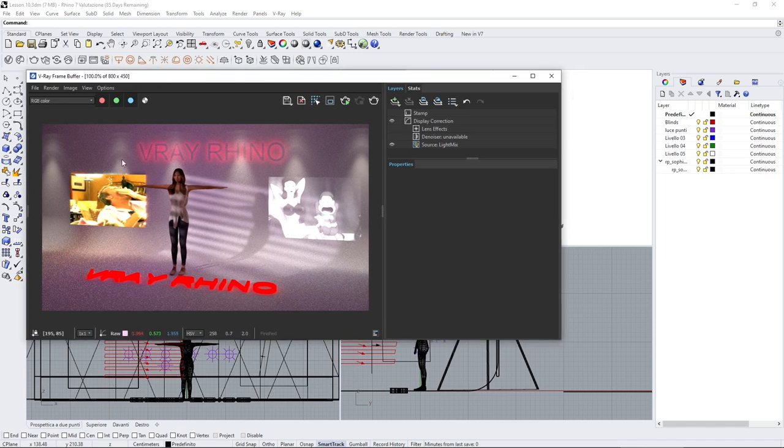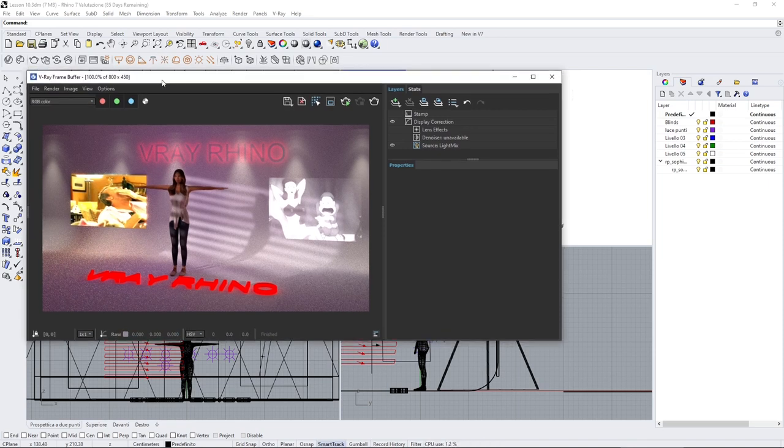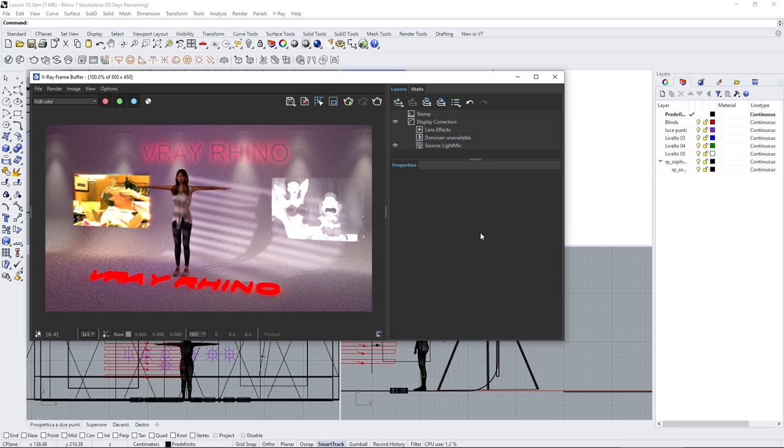So here you can see that I've created a really low-quality render. You can tell that by the noise, but this is to show you real quick what we're going to see in this video.